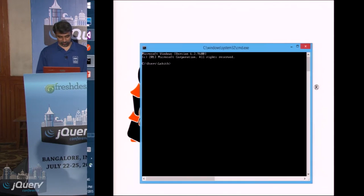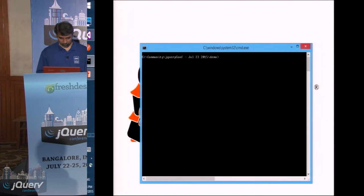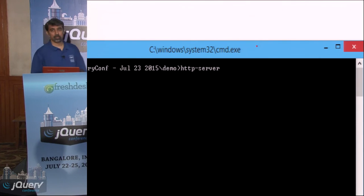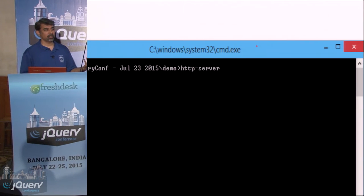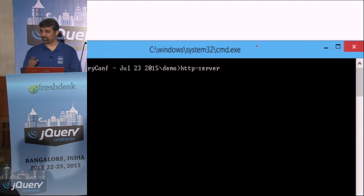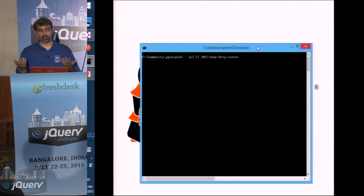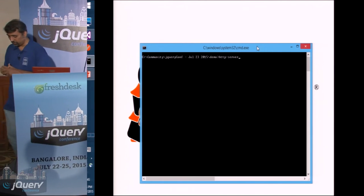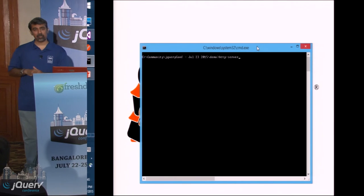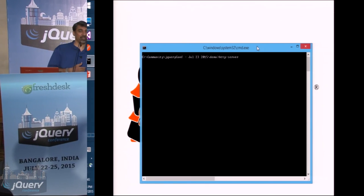Let me start my servers. Have you ever had the need where you are quickly building some HTML or completely static web pages and you need a web server to kind of make that feel real?